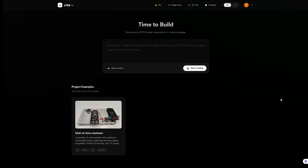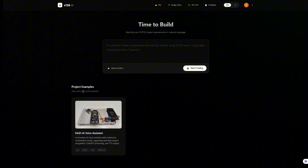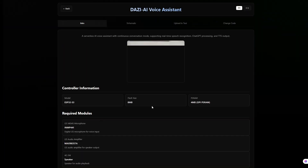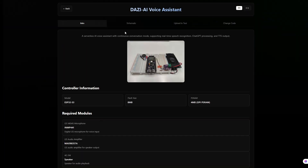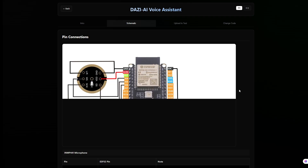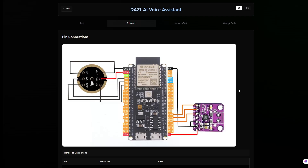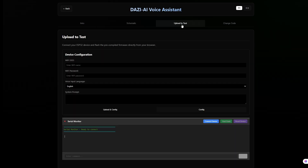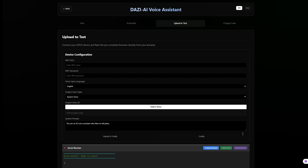First, open the STEP AI homepage and find this project case. You'll find the reference circuit diagram there. The hardware is super simple — connect them according to the diagram, and the hardware part is done. Click on upload to test and plug your ESP32 into the computer.